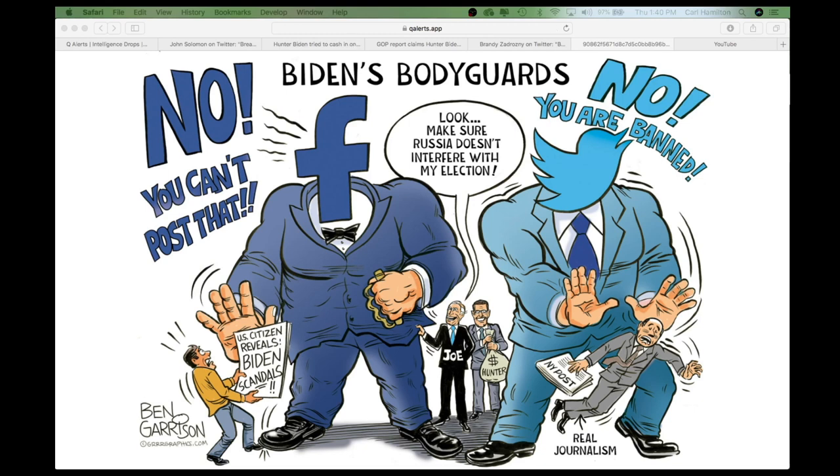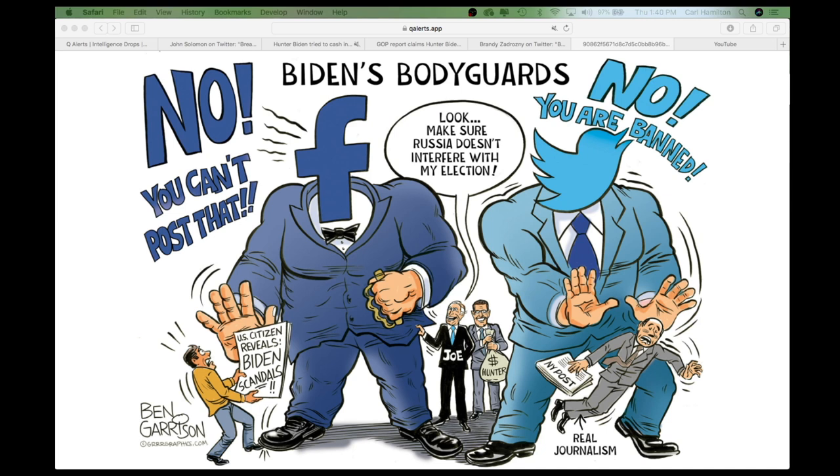Welcome to Finding Truth, the channel where we are trying to find out exactly what's going on out there, and as much facts as we possibly can. Today we're going to have a conversation about some of the massive amounts of censorship that are going on on Facebook, Twitter, and other social media.